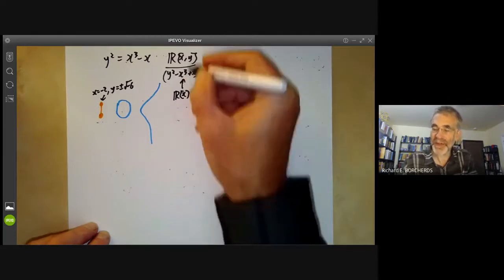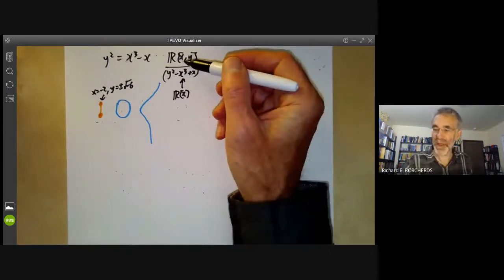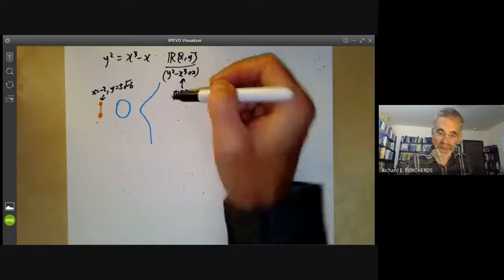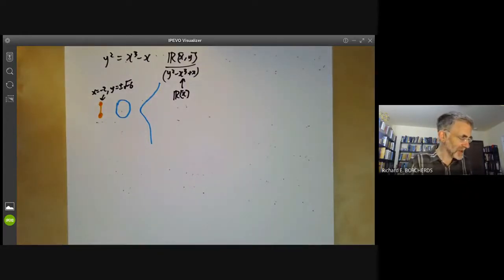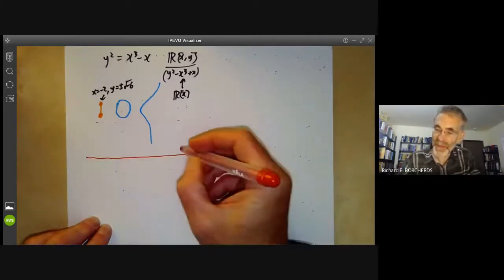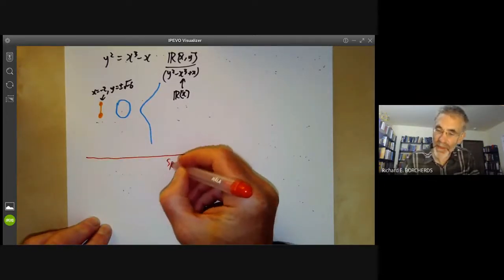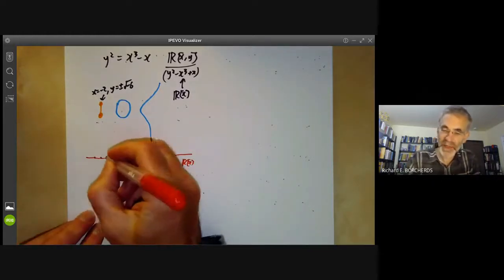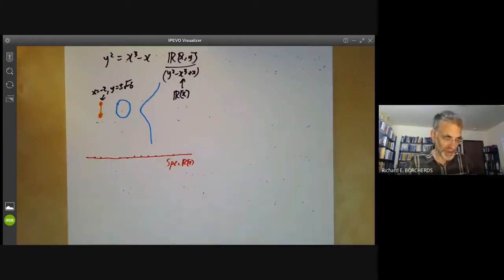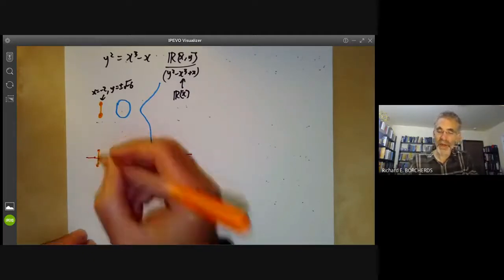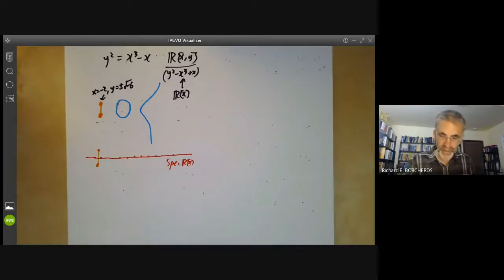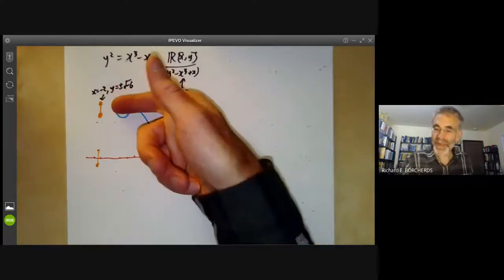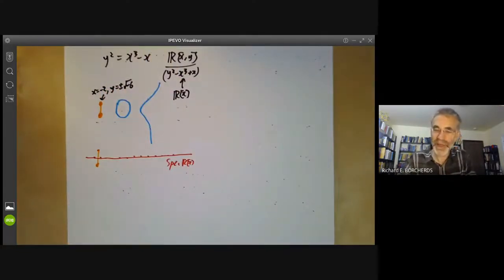This ring contains the ring R[x], so there's a map from R[x] to this ring, which corresponds to a map from the spectrum of the curve ring to the spectrum of R[x]. So let's draw the spectrum of the real line — the spectrum of R[x] — which has some real points, a generic point, and some pairs of complex conjugate points. We can then map this curve's spectrum to the real line.